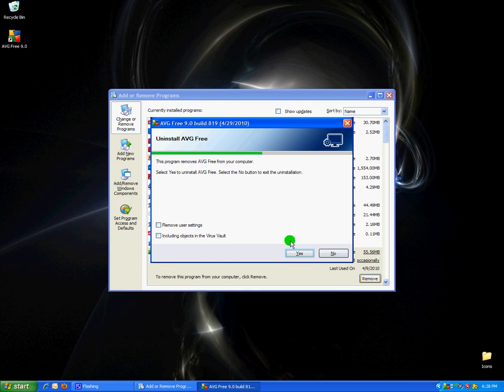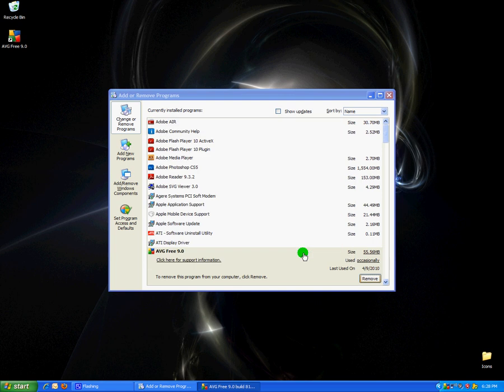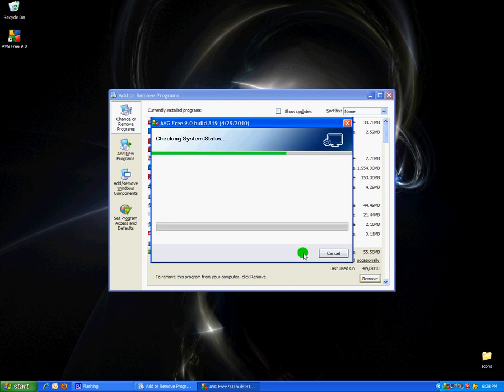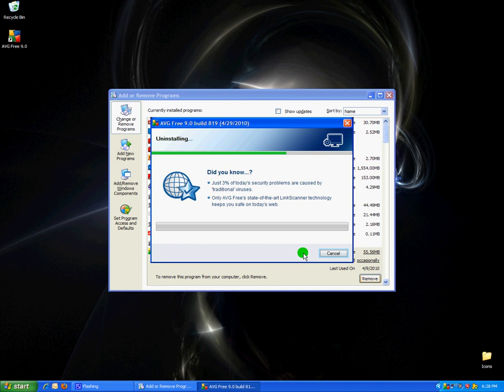Then I want to remove the user settings and all the objects in the virus vault. Then it will continue to uninstall AVG from your computer.